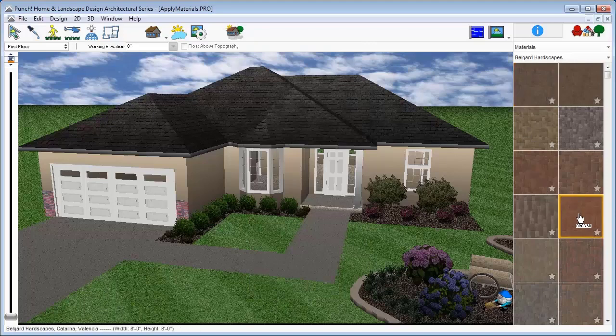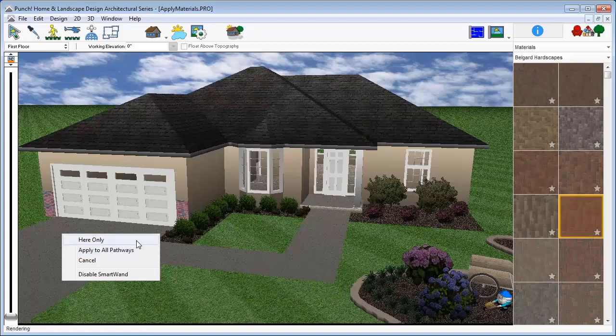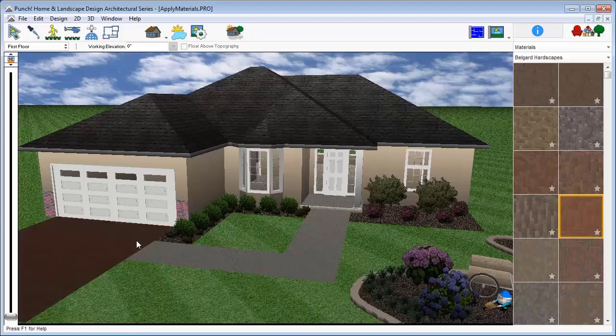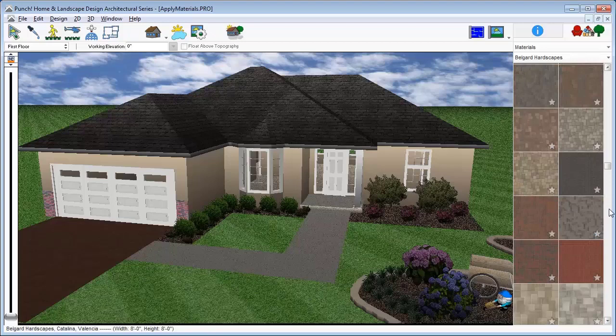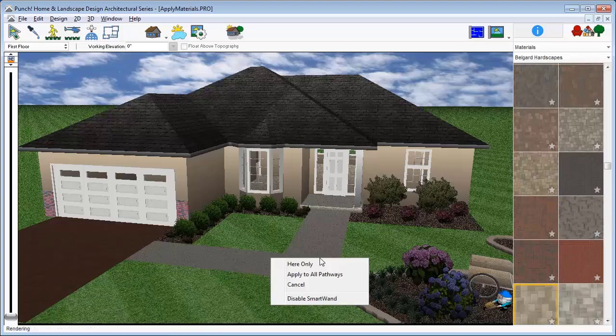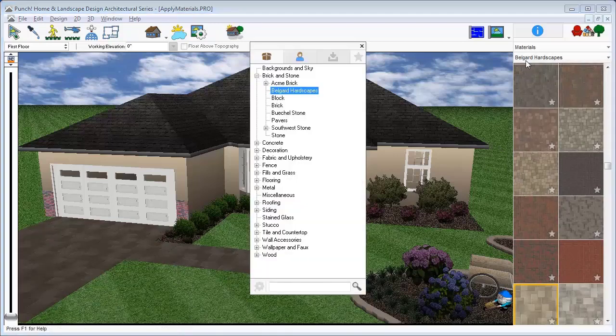Drag it onto a surface and SmartWand gives you an option to apply only to a specific surface, but you'll see that you also have the option to apply to all similar surfaces in the drawing or in a particular room. This works the same whether you're applying colors or materials from the default library, user library, downloaded content, or your favorites list.